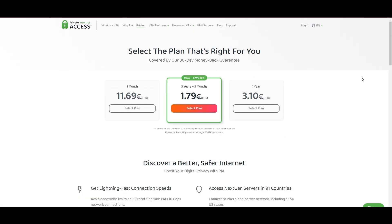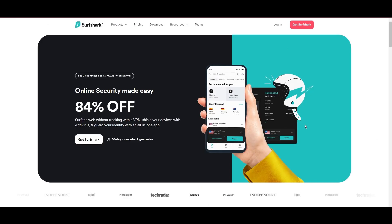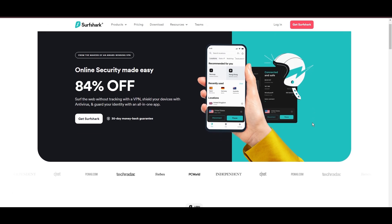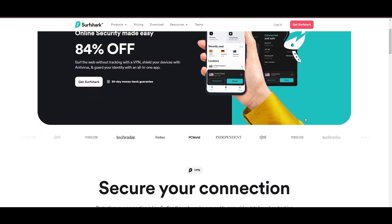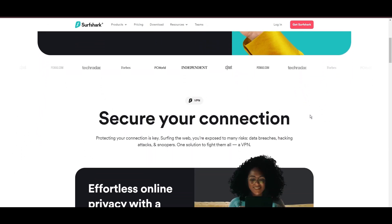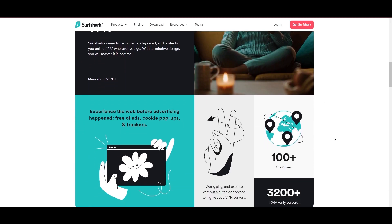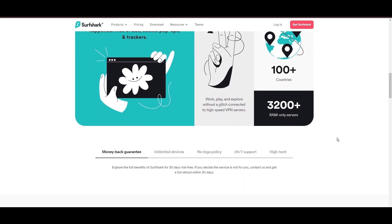PIA's pricing strategy is notably competitive, offering significant savings for long-term commitment, standing out in a crowded VPN market. In summary, Private Internet Access sets itself apart with its unmatched server network and competitive pricing, emerging as a compelling choice for anyone engaged in PC and looking for reliable VPN support.